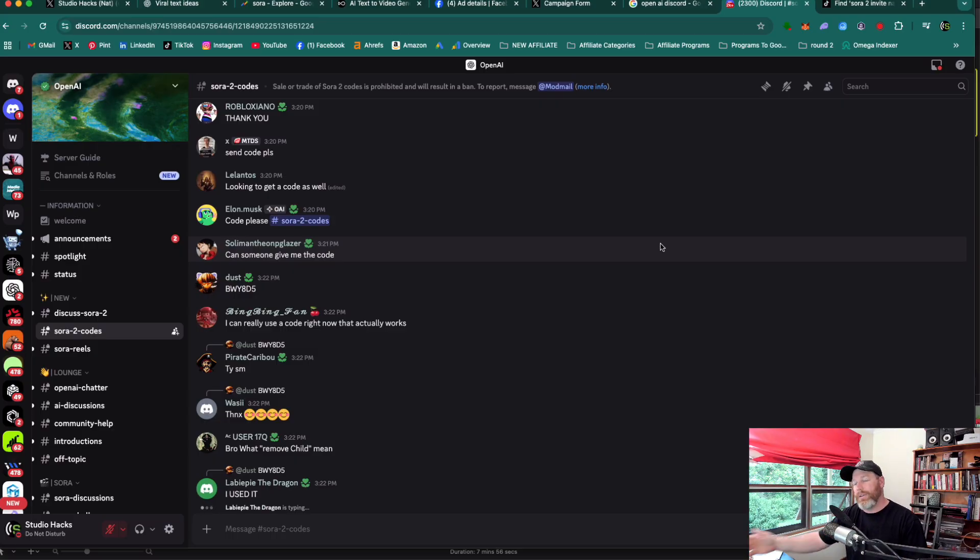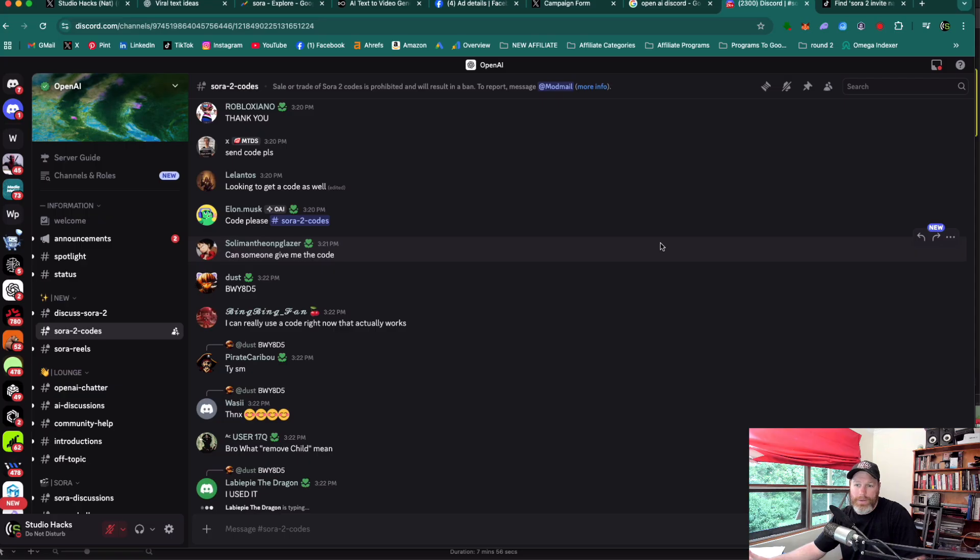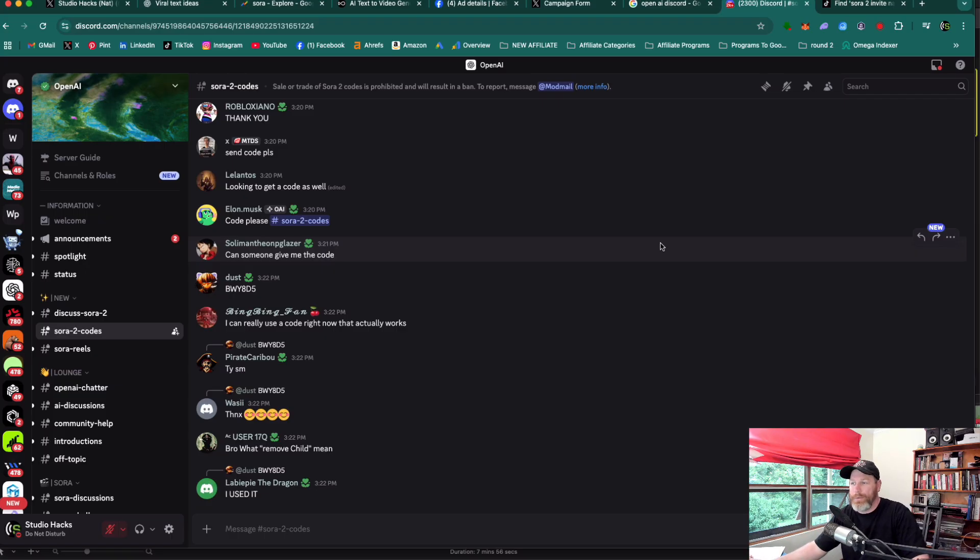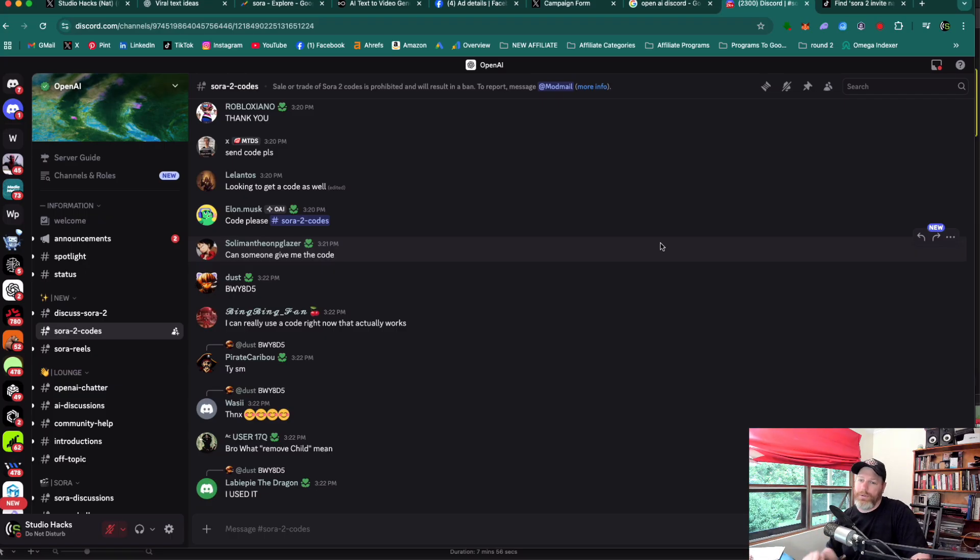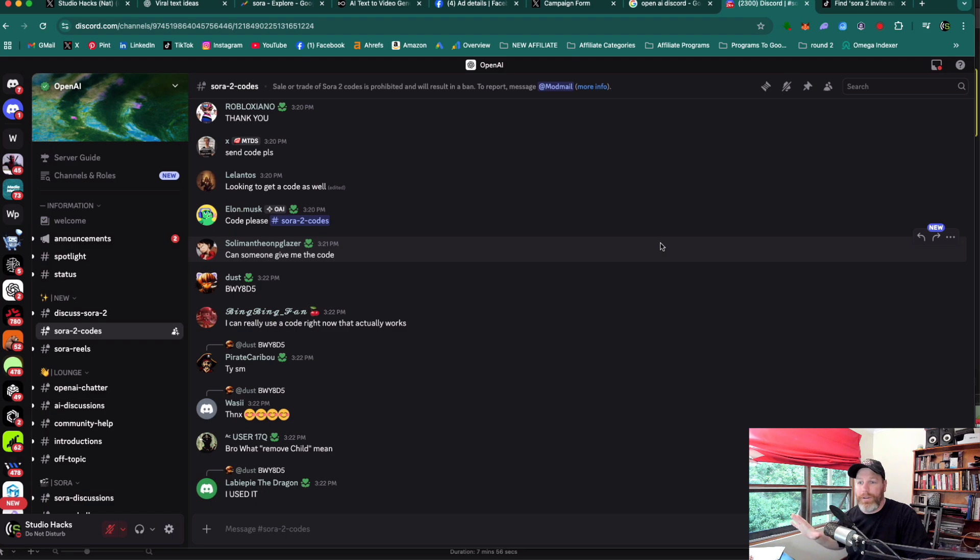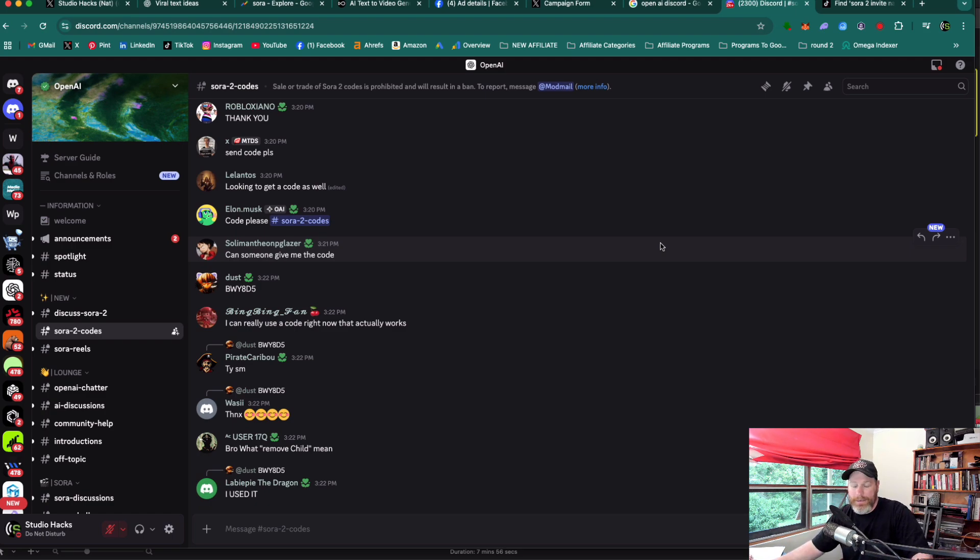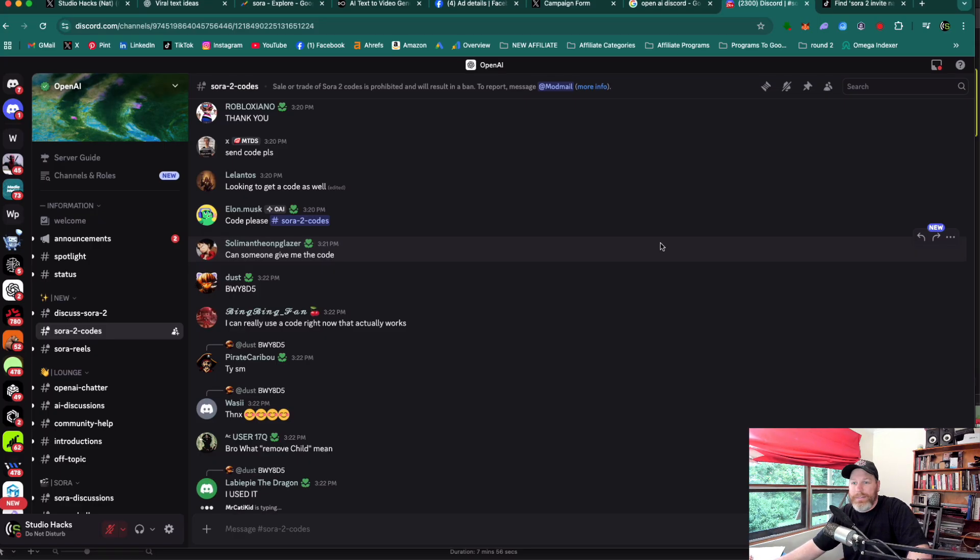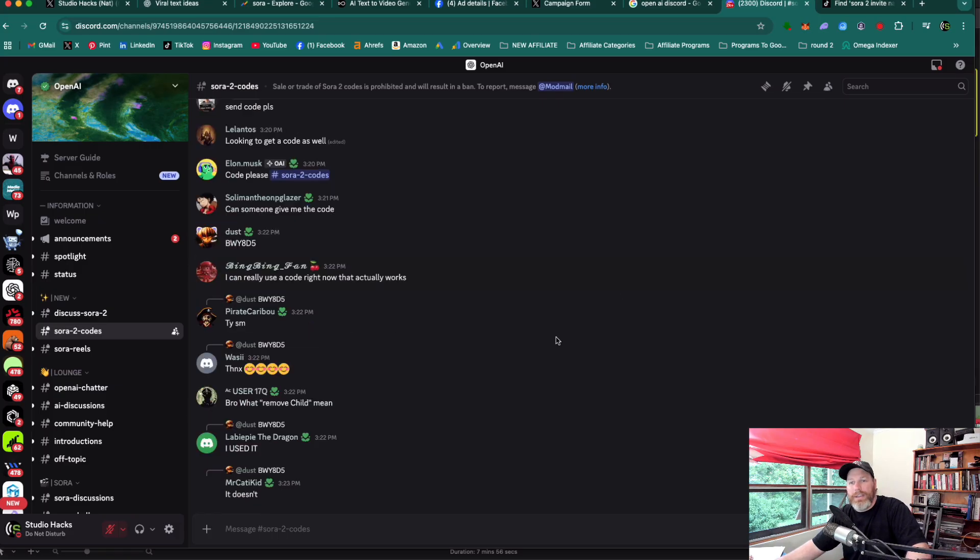And then once you're in Sora, it only lets you generate 30 videos a day and they do have the watermark on them. I do have a separate video showing you how you can remove the watermark from Sora and also how you can use Sora too. Obviously I've mentioned a lot of things. It's all going to be in the pinned comment and the description of this video. Make sure you do subscribe to Studio Hacks while you're here. And if you found this content valuable, leave a comment saying thank you. Thanks for watching and I'll see you next time.